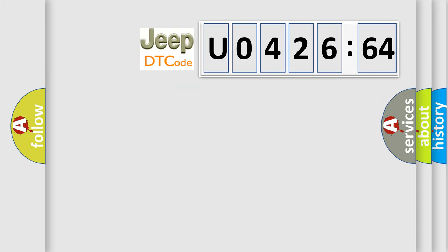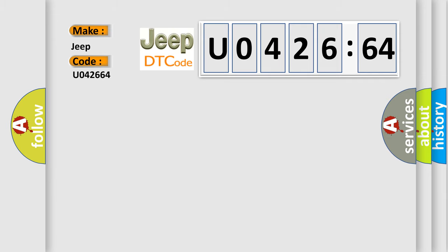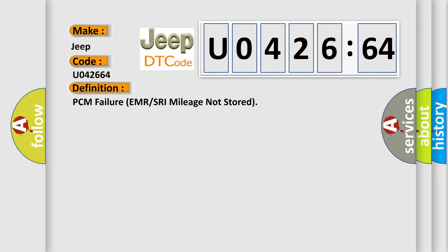So, what does the diagnostic trouble code U042664 interpret specifically for Jeep car manufacturers? The basic definition is: PCM failure EMR or SRA mileage not stored.